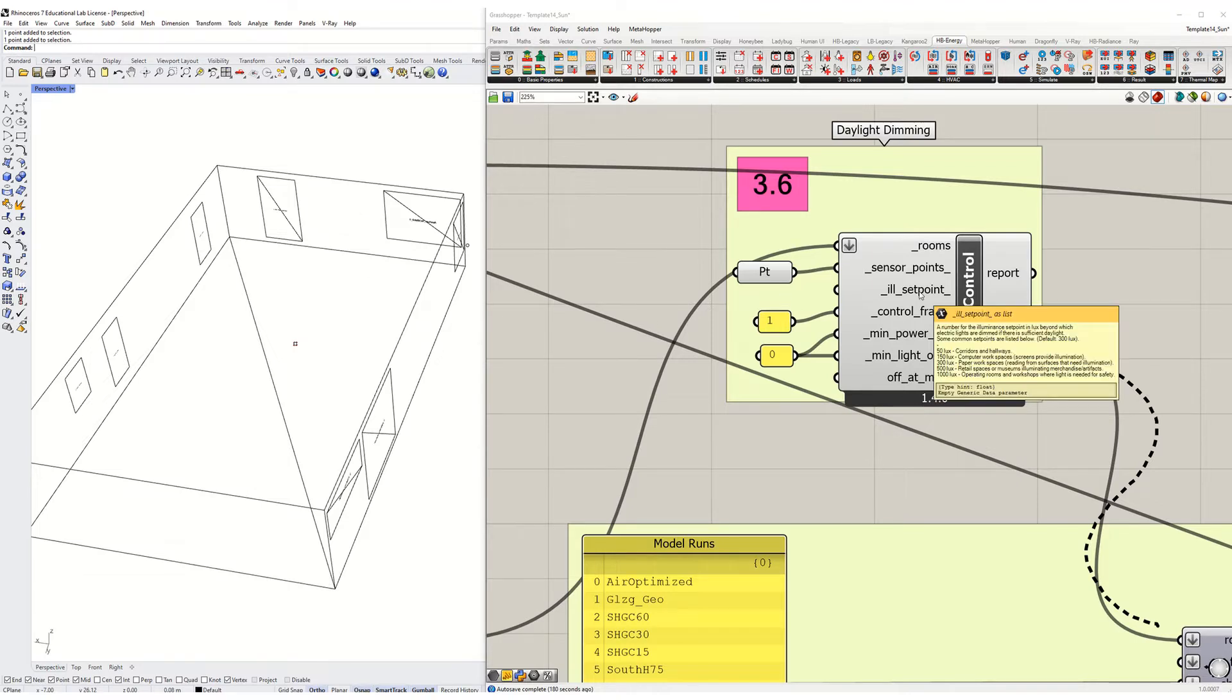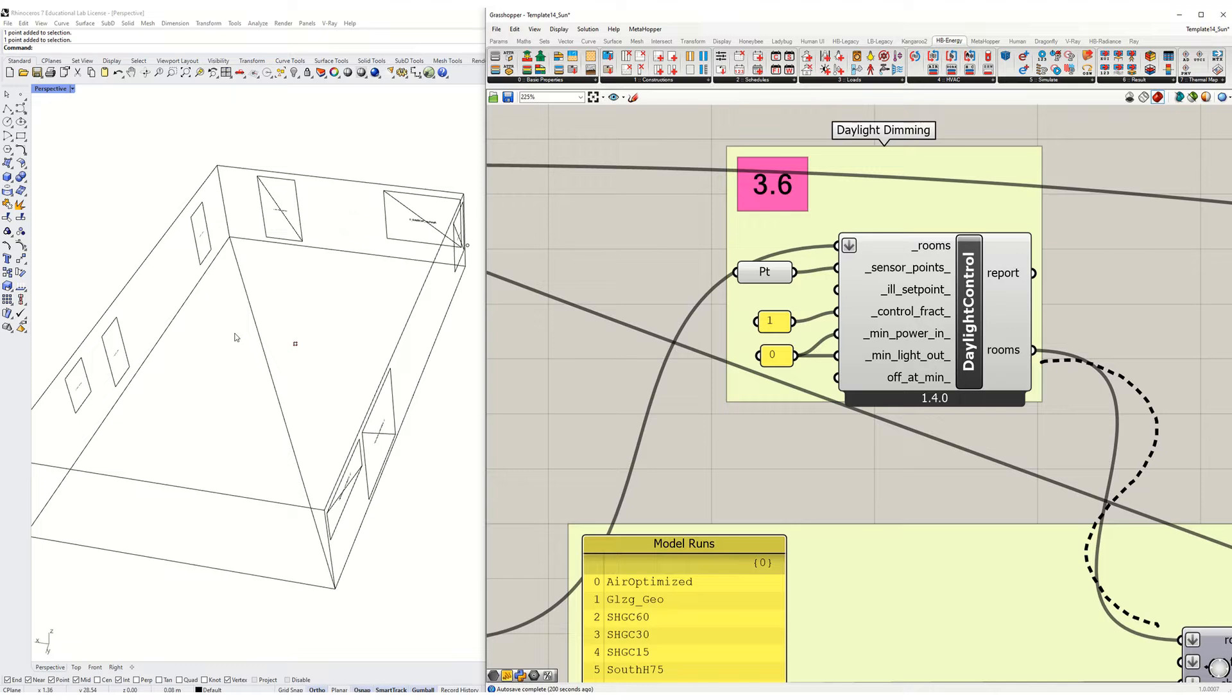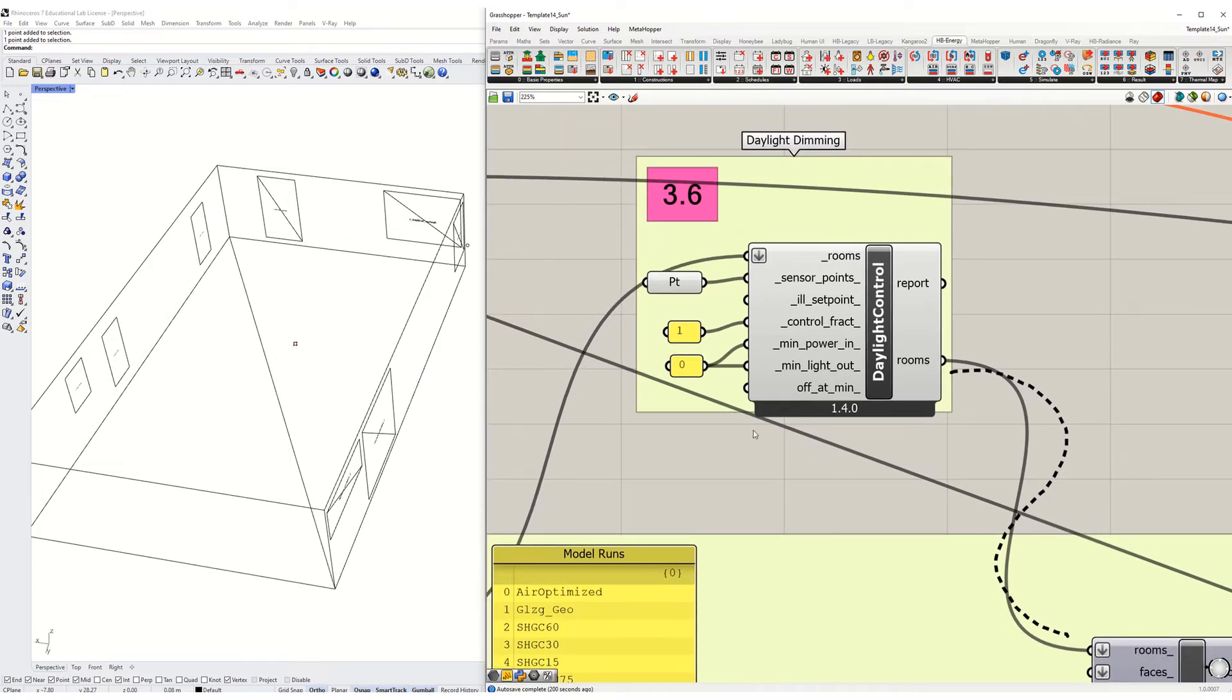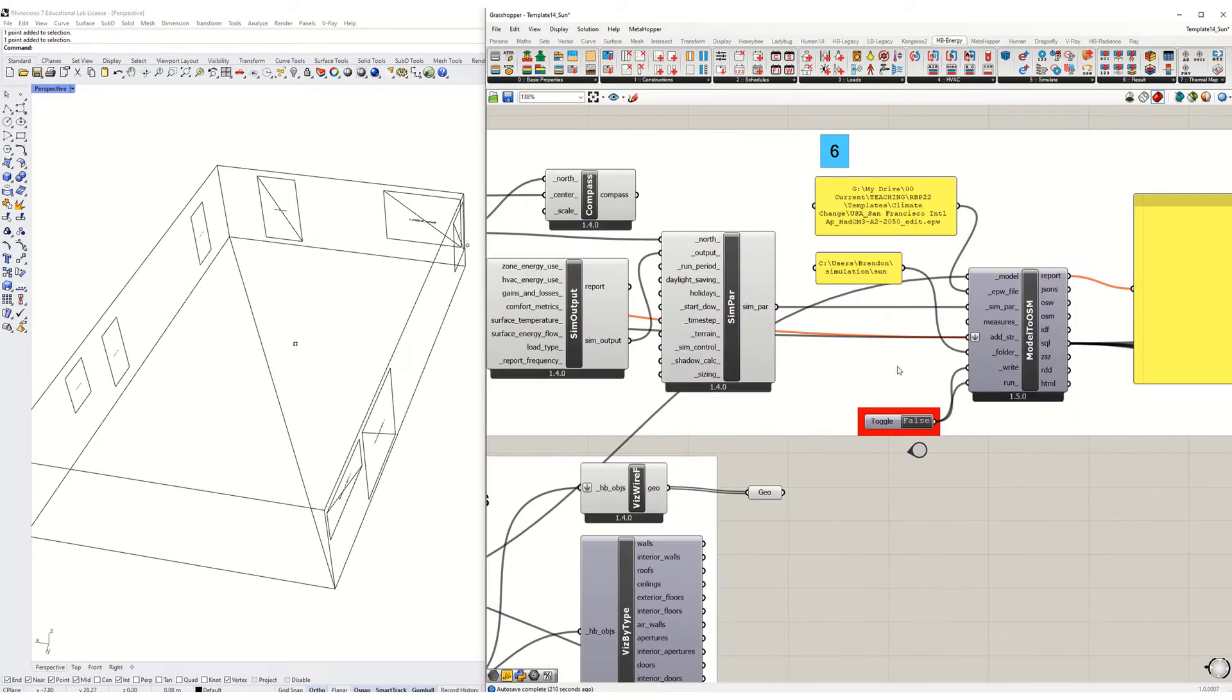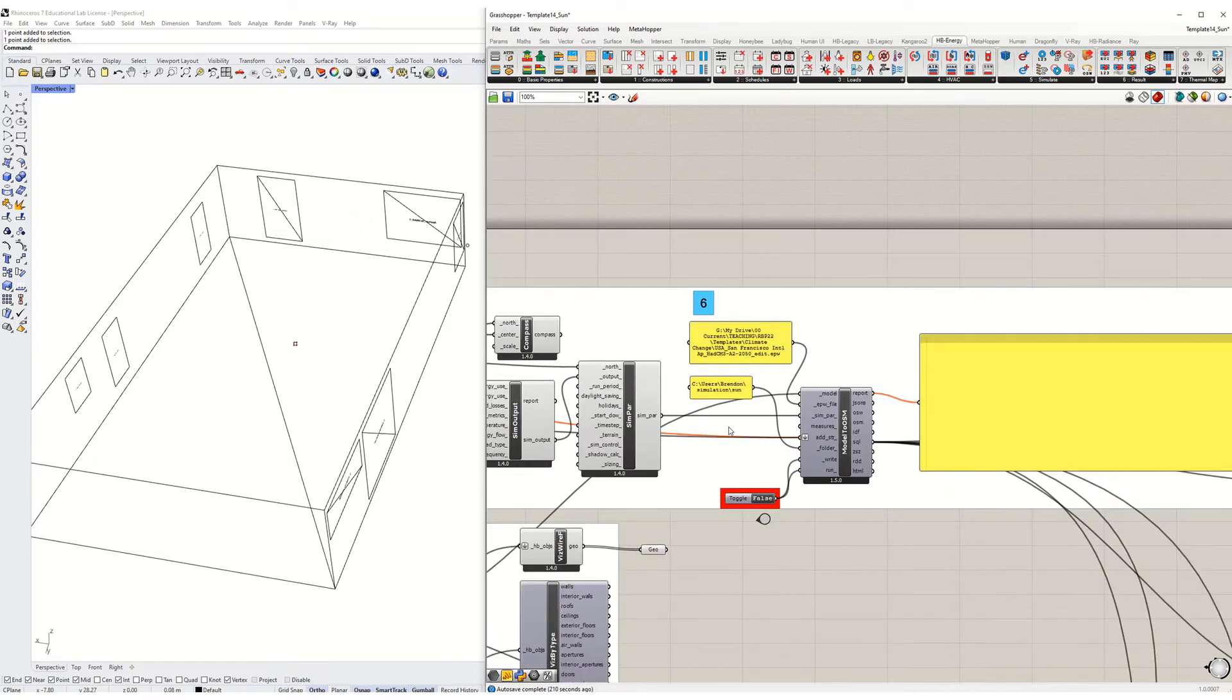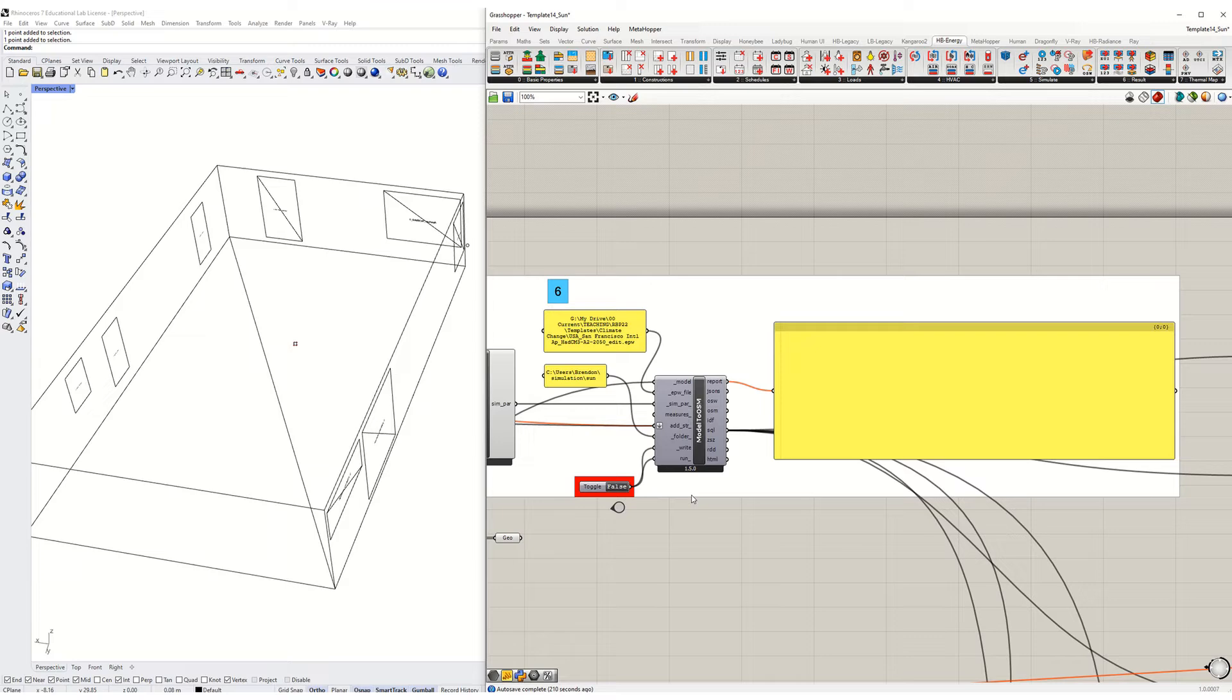The illumination set point is by default set at 300 lux. I'm just going to keep it there for the sake of argument. We can talk about this in class. And then the control fraction is 100% or 1, meaning that 100% of the electric lights in the zone will dim with daylight. Minimum power in and out is going to be set to zero and we should be good to go. So run this and hopefully you'll see a difference in the amount of electric light that your zone uses.